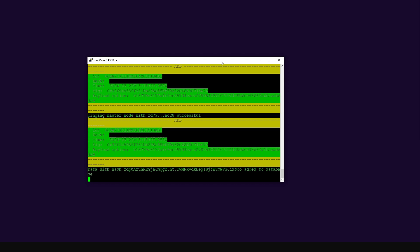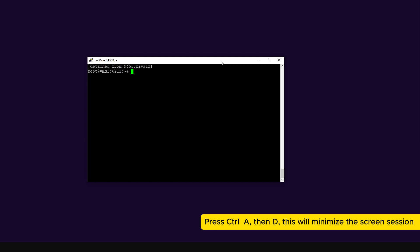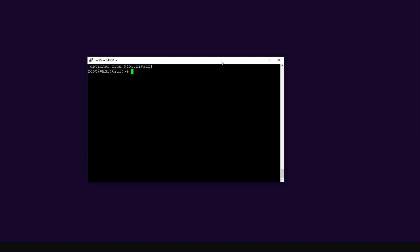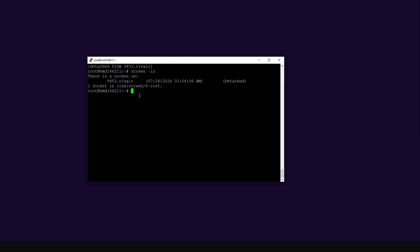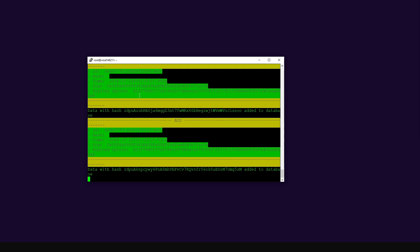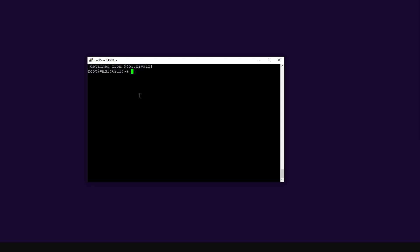Before closing the console, press Ctrl+A on the keyboard, then press D. This minimizes the screen session. I always advise this because accidentally pressing Ctrl+C in Linux means terminate, which would kill the application. To restore the session, type 'screen -ls' to see the session name, then type 'screen -r Rivals' to get back into the application. Once minimized, you can safely close PuTTY.